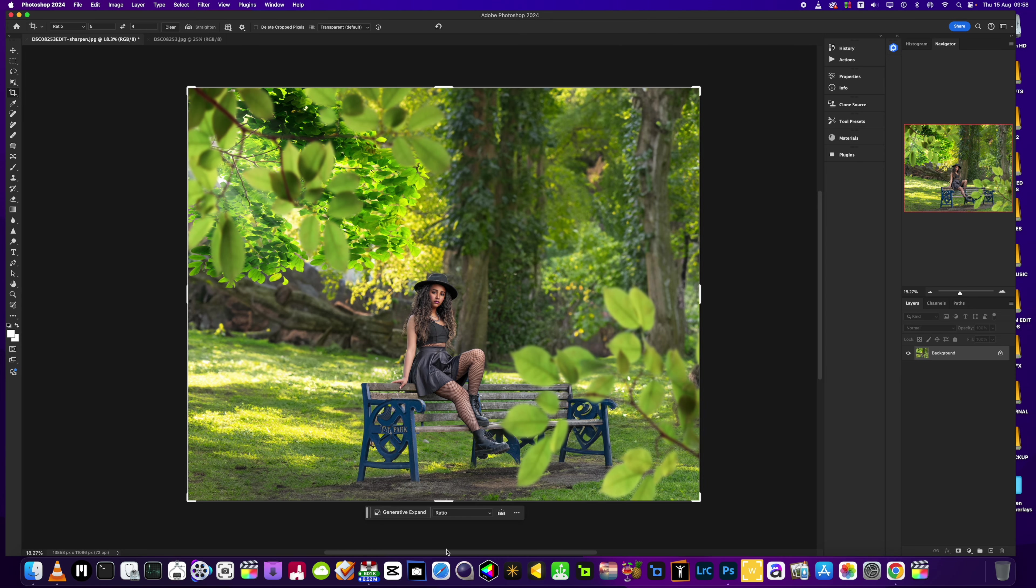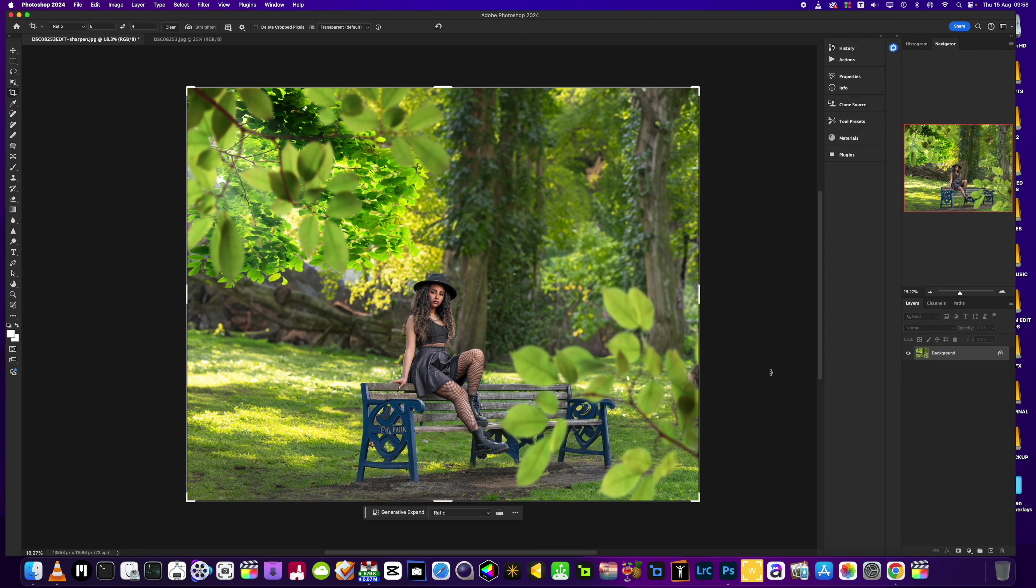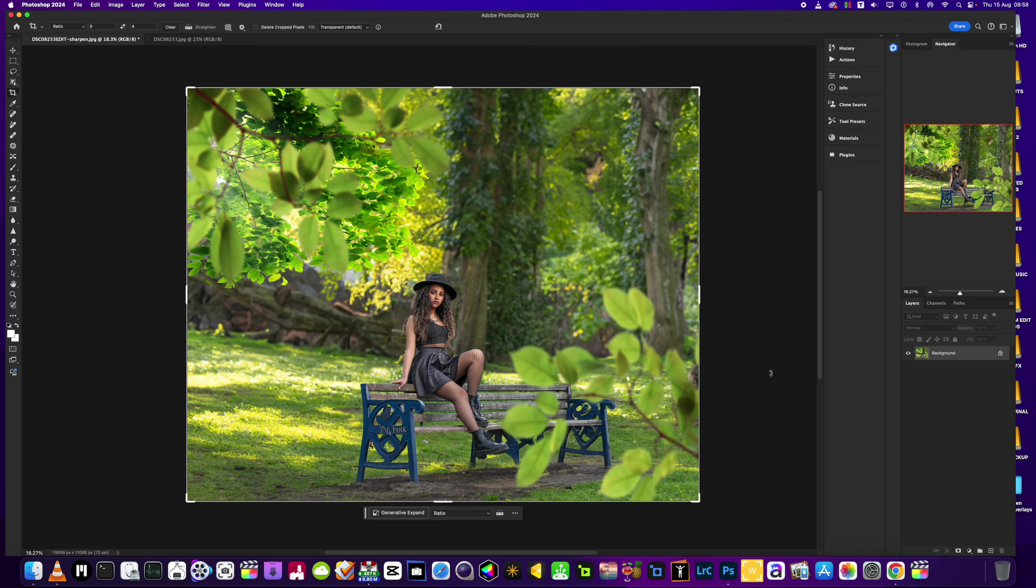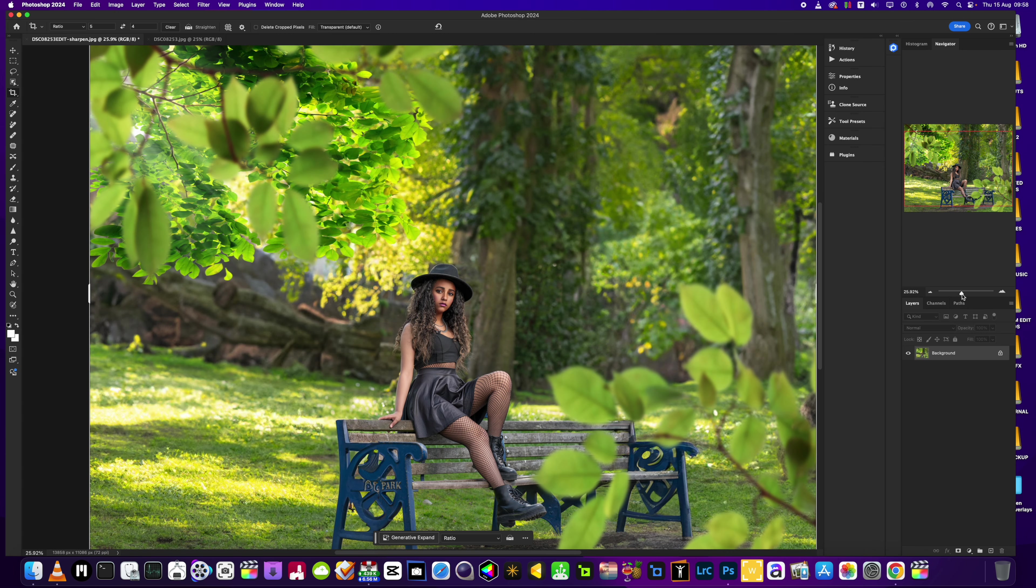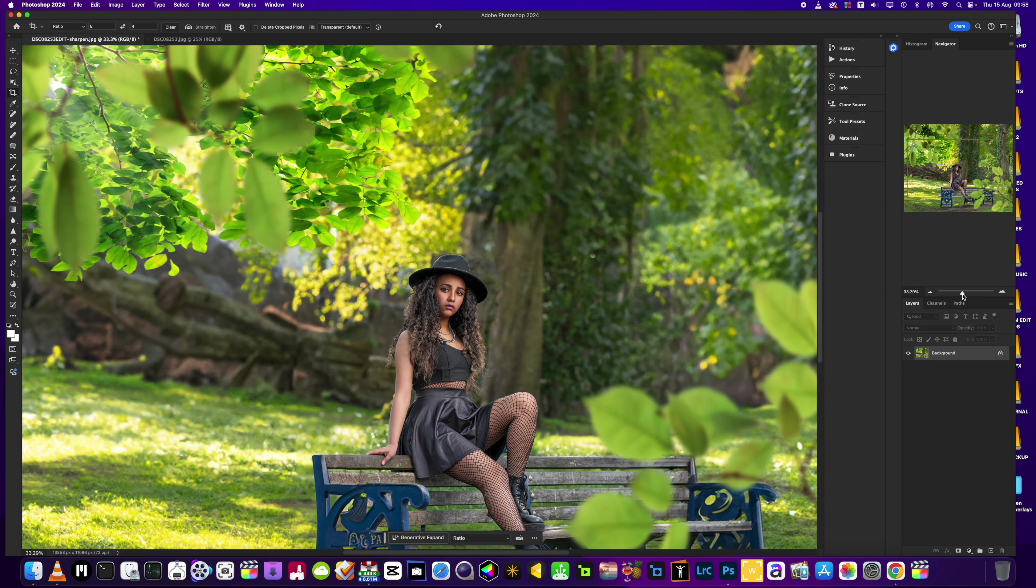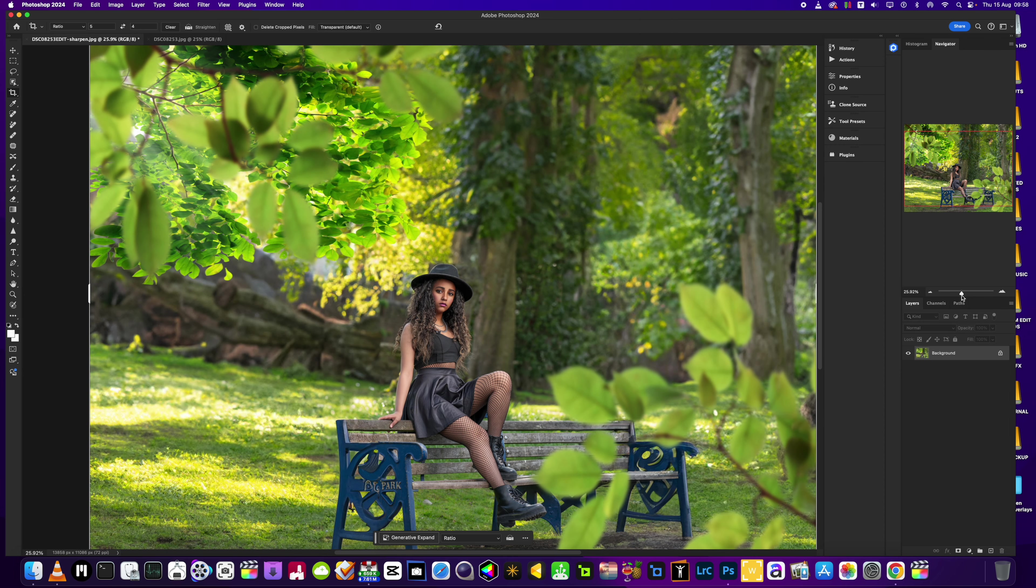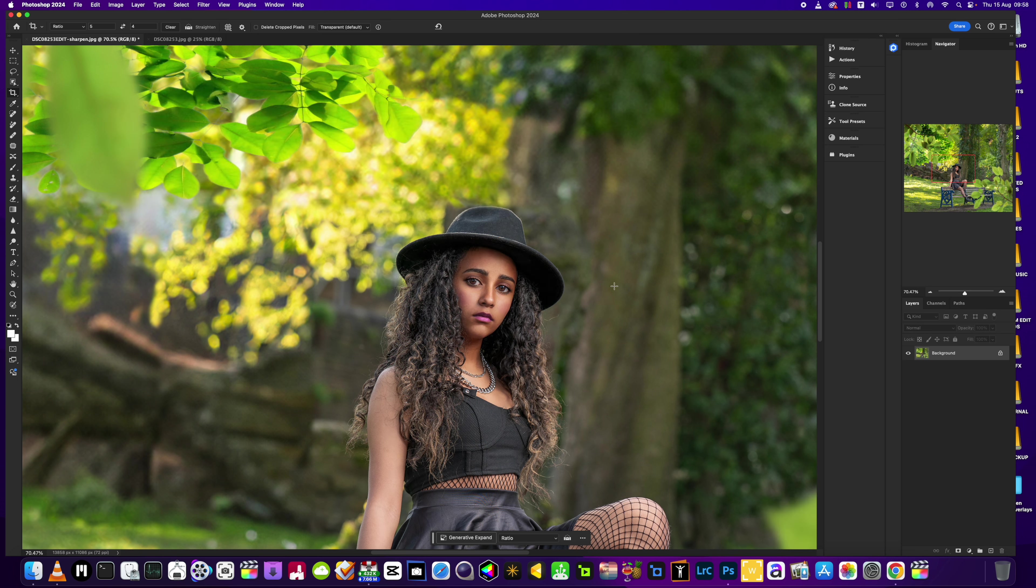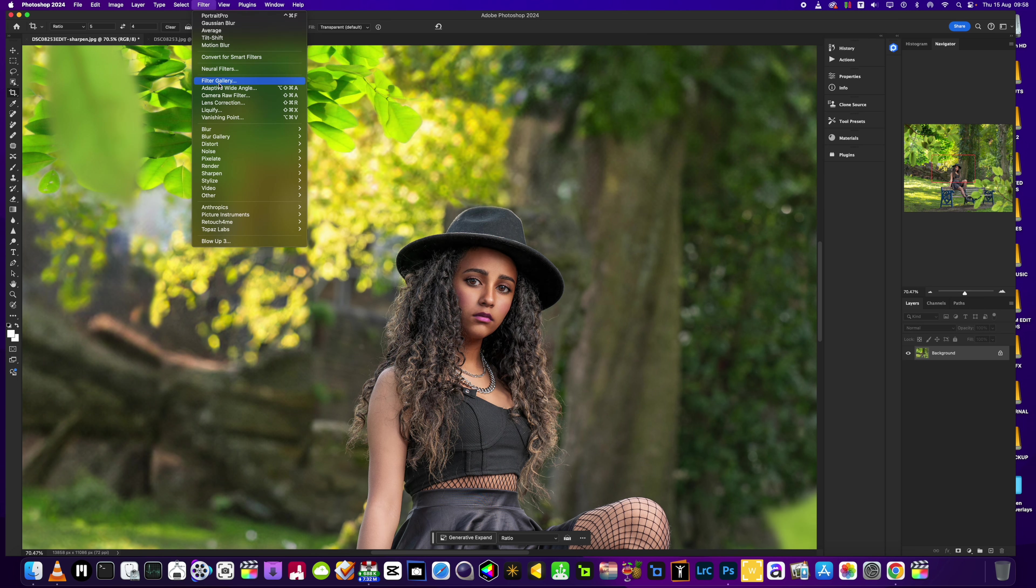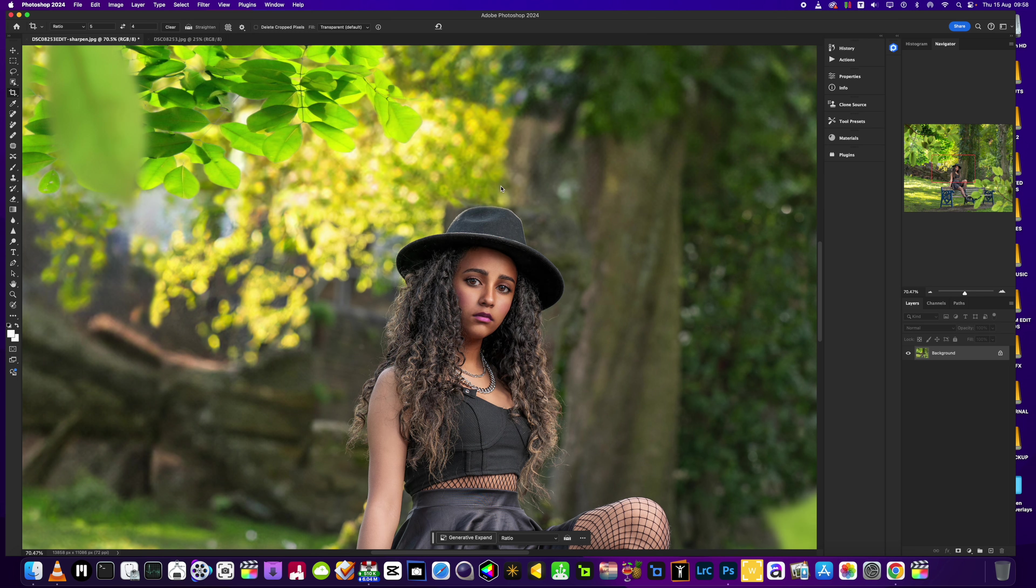Right, so we're back in Photoshop guys. The image as I want it is nearly finished. As you can see we've got the Portrait Pro effects added. I just want to adjust that cheek area just a little bit, so we're going to go into Liquify.